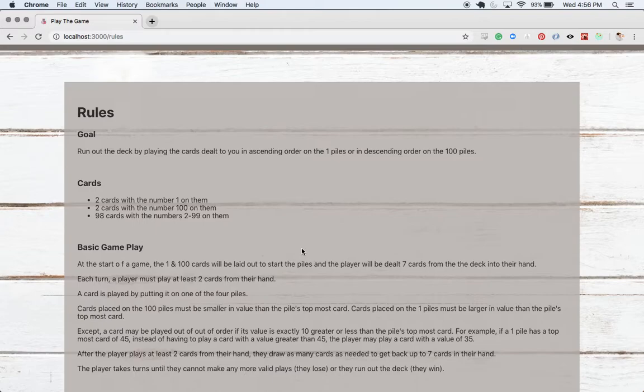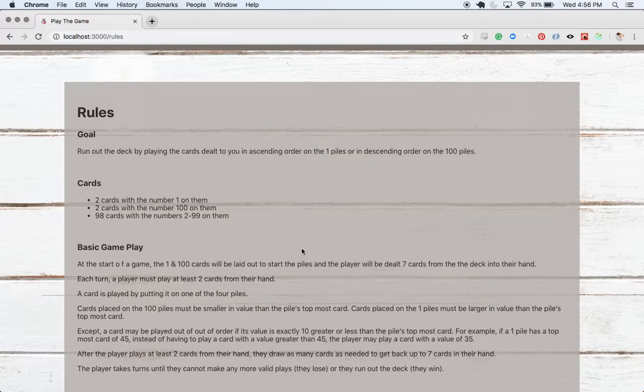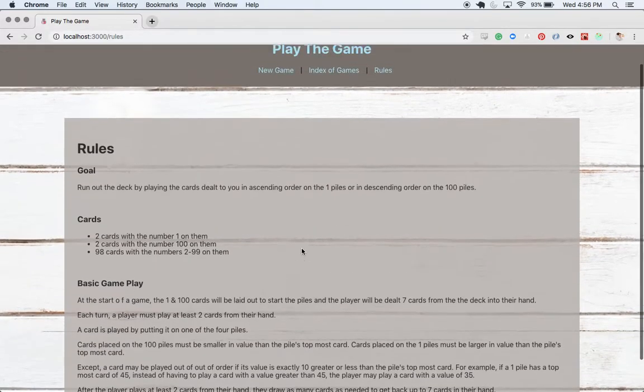After you've played at least two cards, you'll get a little end turn button and you can click on that, end your turn, and get dealt back up to seven cards. You keep taking turns until you run out the deck and you win. Congratulations to you. Or you run out of valid moves and you lose. That's the gist.